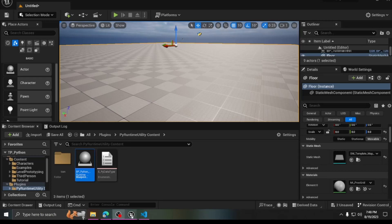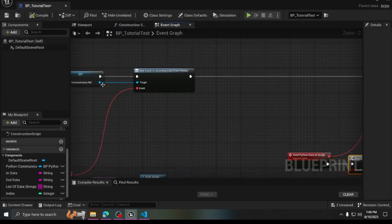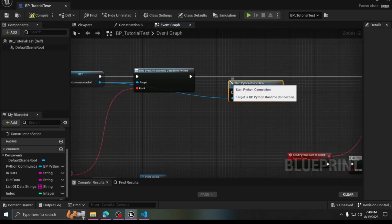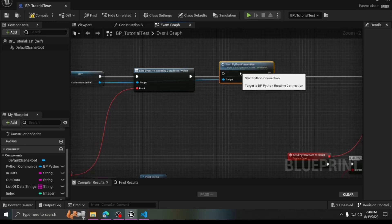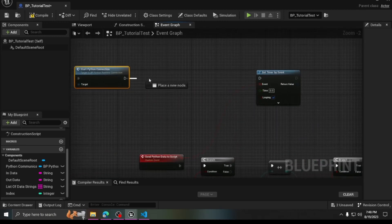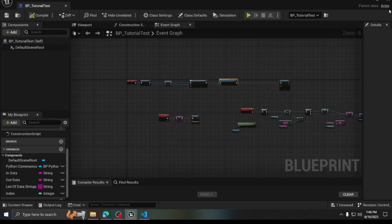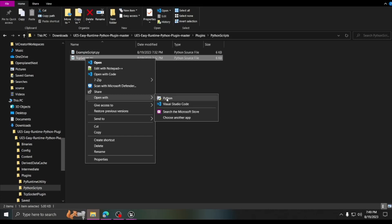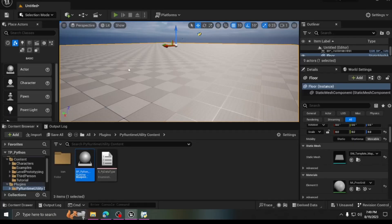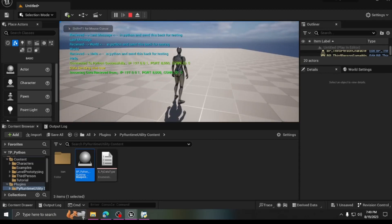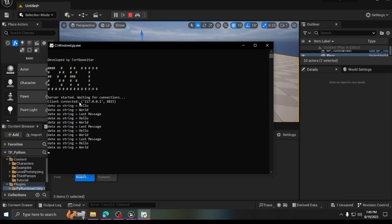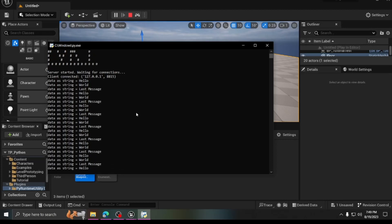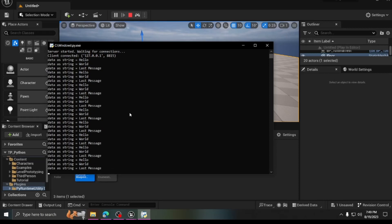I realized I forgot to call Start Python Connection after finding the blueprint reference on Begin Play. That was the only problem. Once fixed, make sure the script is still running, hit Play — and there we go, it's working. We can check in Python and see the data strings coming in as expected. That's how you send data from Unreal to Python at runtime.